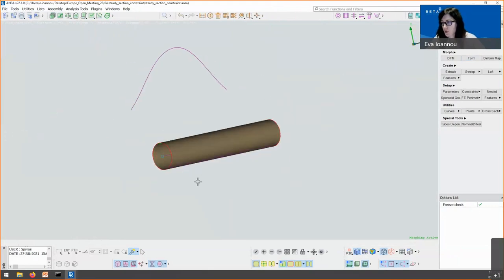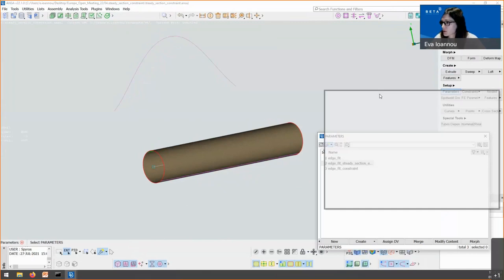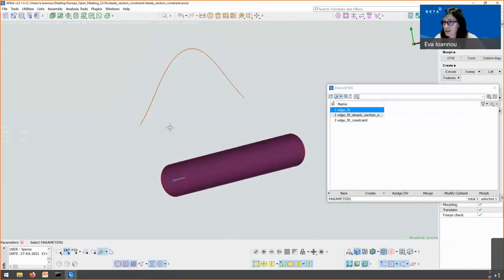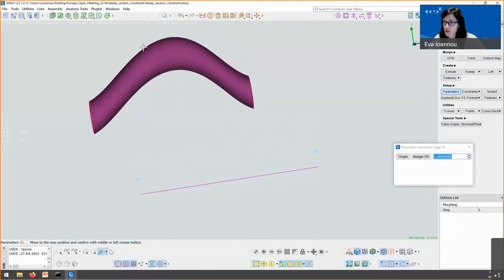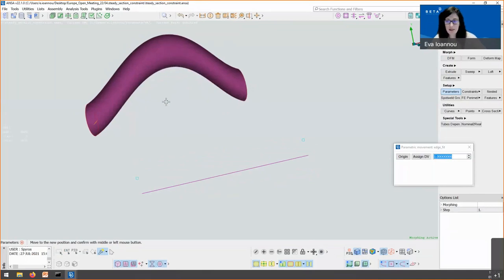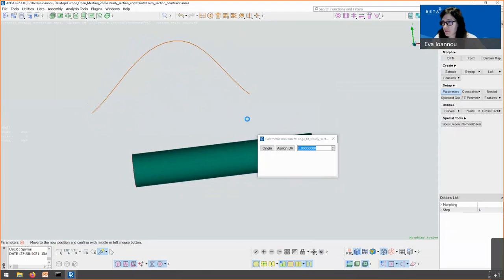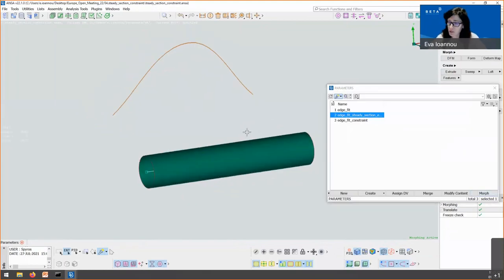The next example covers the DFM edge fit function's steady section entities step, which allows selecting an area to retain its cross-section during DFM edge fit. Previously, when morphing a cylinder's middle curve to fit another curve with the cylinder as the morphed area, the cross-section of the cylinder was not retained. To fix this, a step with steady section entities was added — selecting them during morphing retains the cross-section of the cylinder.